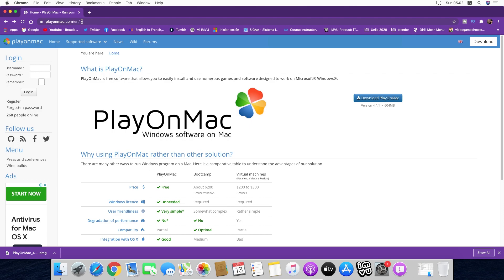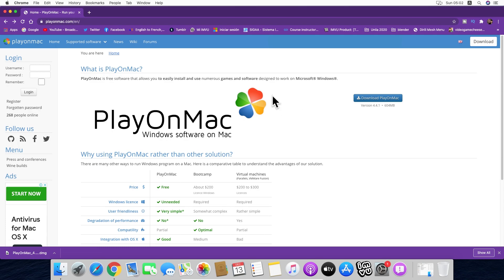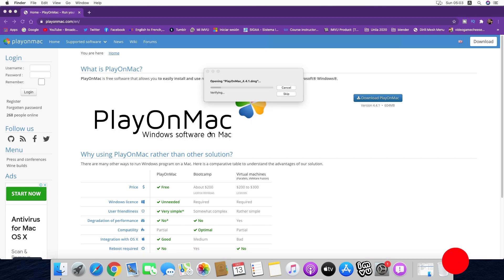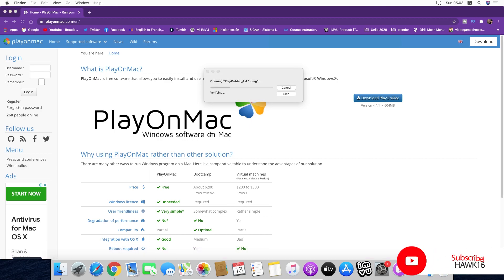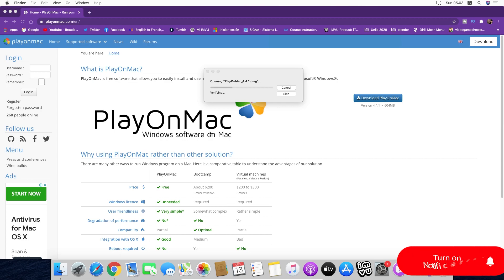First of all, we are going to go to playonmac.com and download PlayOnMac. It's going to pop out a little message, an ad, but you have to ignore that. After a few seconds, it's going to start the download. As you can see, there's a DMG file.